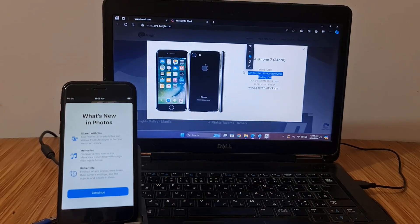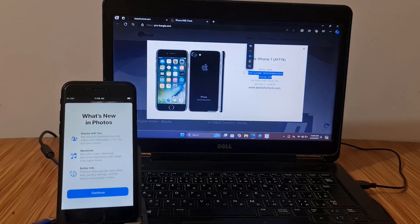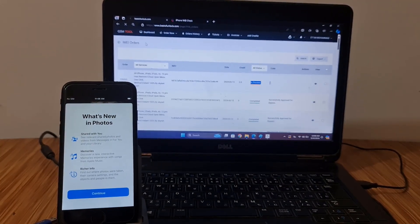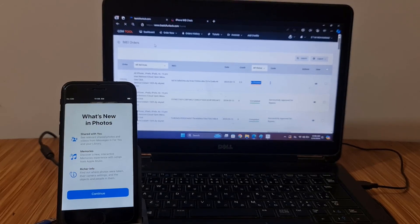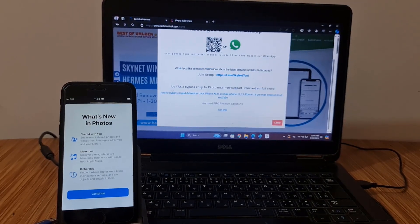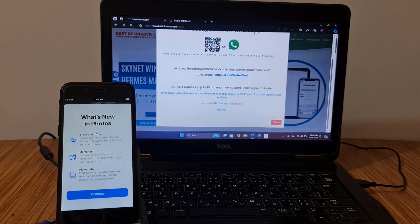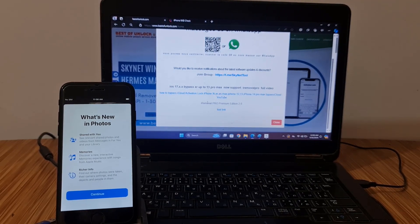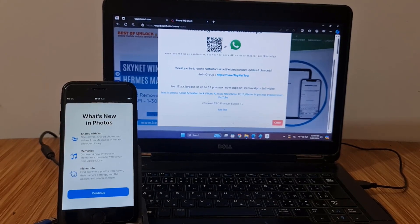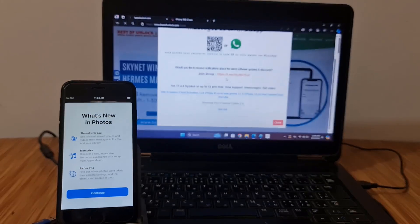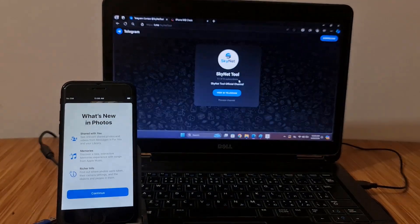Thank you so much. Assalamualaikum warahmatullahi wabarakatuh. I hope you understand. If you still haven't joined our Telegram channel, as you can see, there you will understand everything. For iPhone iOS 17, iPhone XR to 13 Pro Max, you can bypass from here. If you pay USDT we will give end user price. Click here — this is our Telegram channel.